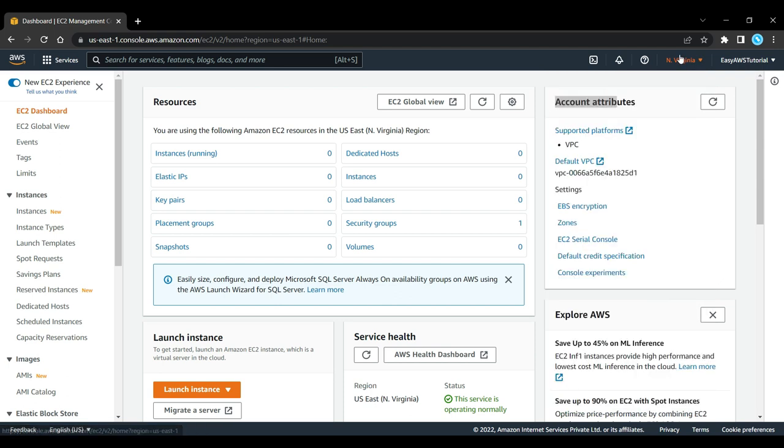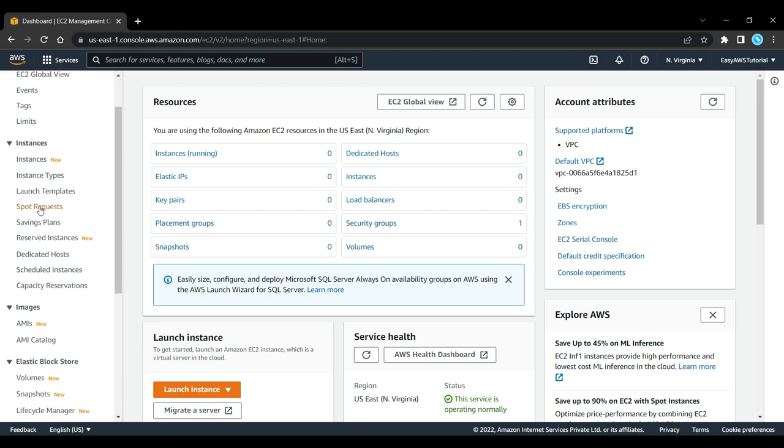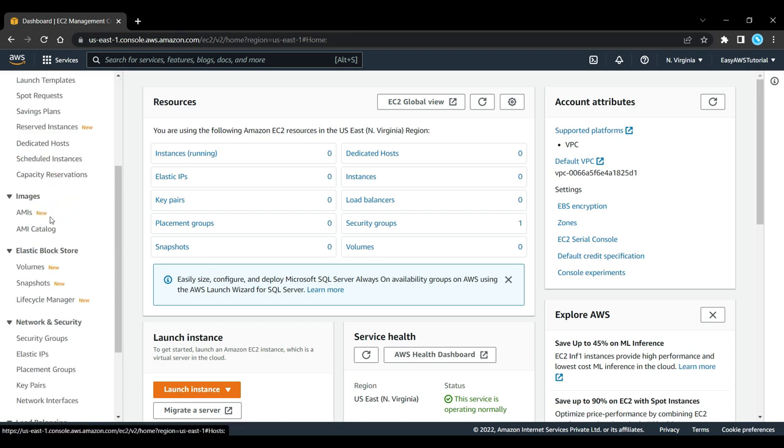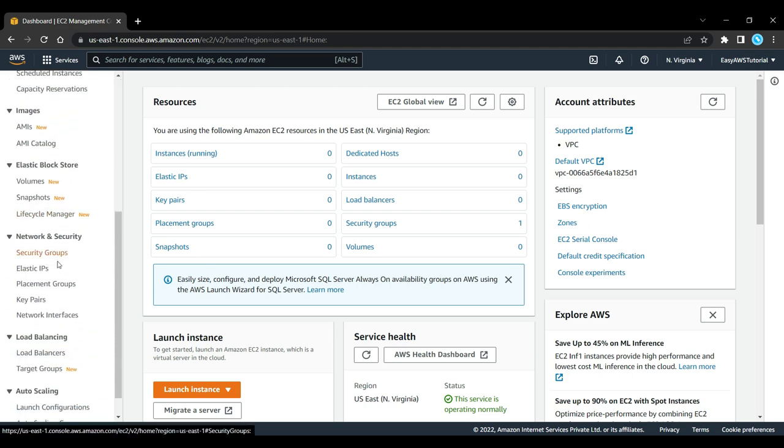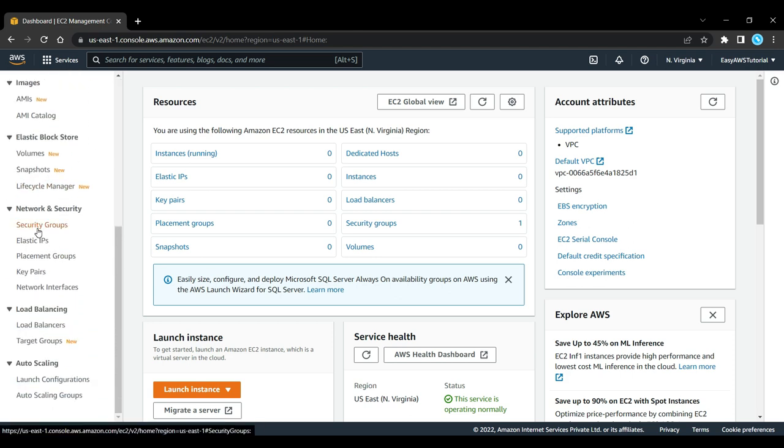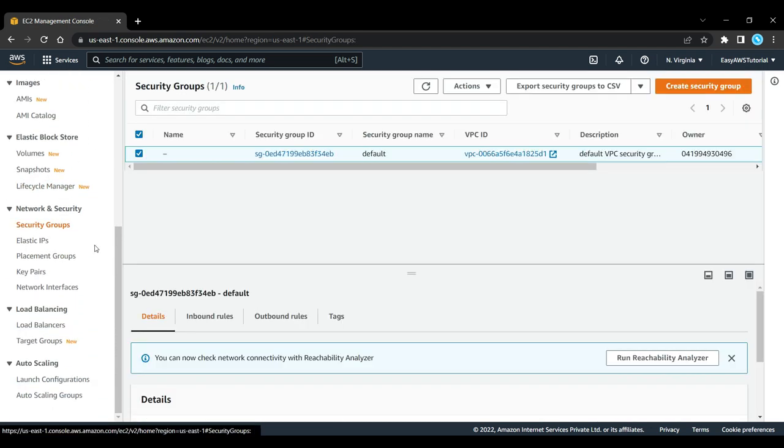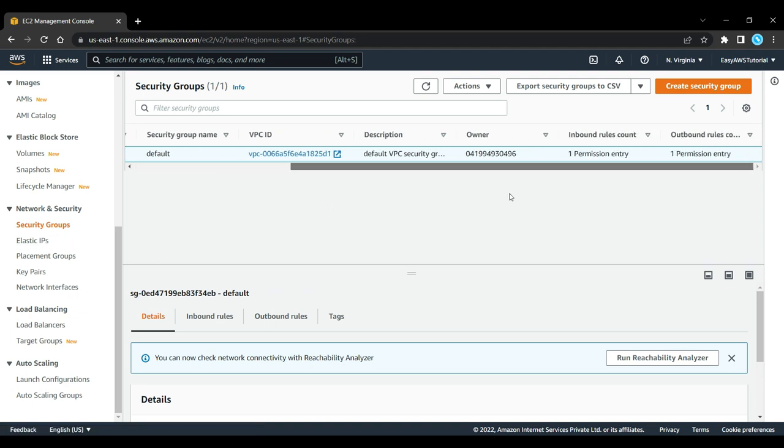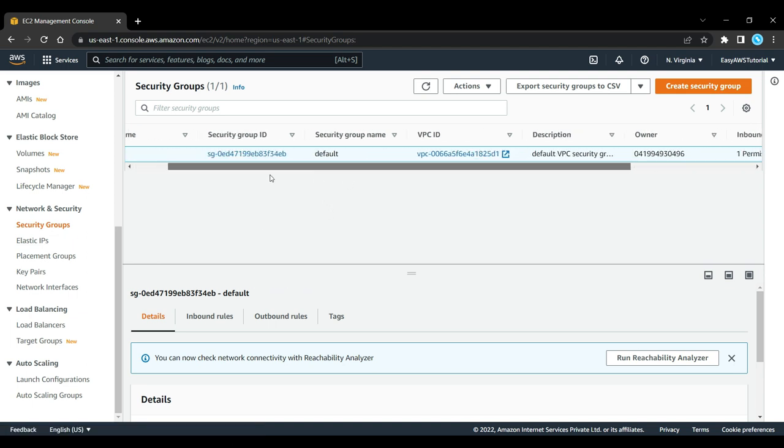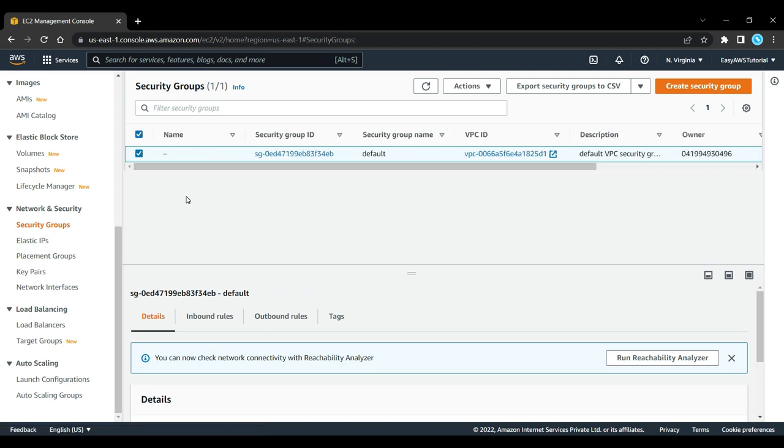In the first lab we'll use the default security group, so have a look at your security group. You'll see you have a default security group. If you have a new account, you'll only have one security group. You want to make sure you enable your inbound rules.